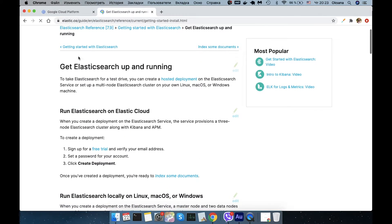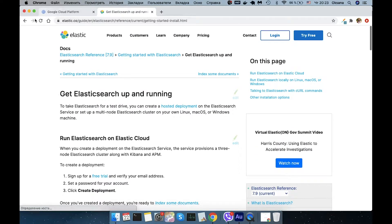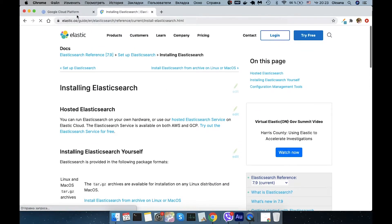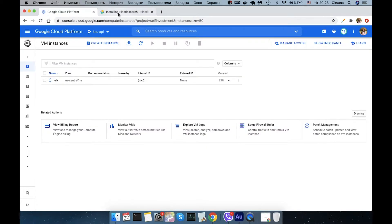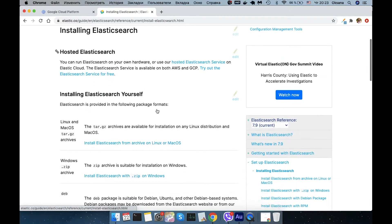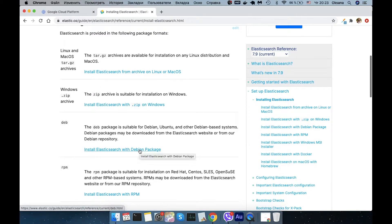That is for running Elasticsearch in cloud, but we don't need cloud. Here is the link on how to install Elasticsearch. As you saw previously, I select the default operating system, and for me it's Debian, Ubuntu and other. So I need to go to this link to find the installation instructions.